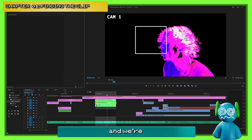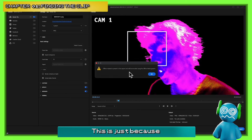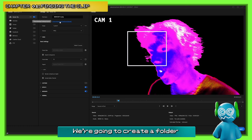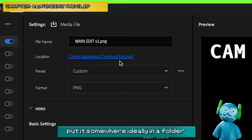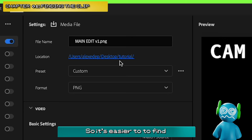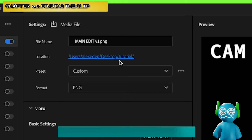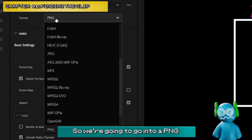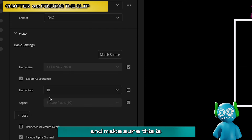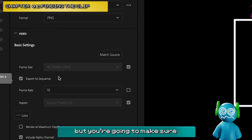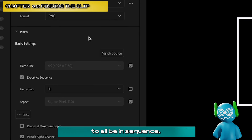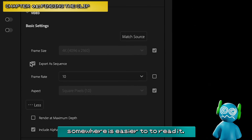We're going to hop into our export settings. You're going to create a folder wherever you want — ideally a folder because it's going to be a series of images, so it's easier to find. We're going to go into PNG under format, and make sure 'export sequence' is checked. That allows it all to be in sequence so when you upload it somewhere it's easier to read.